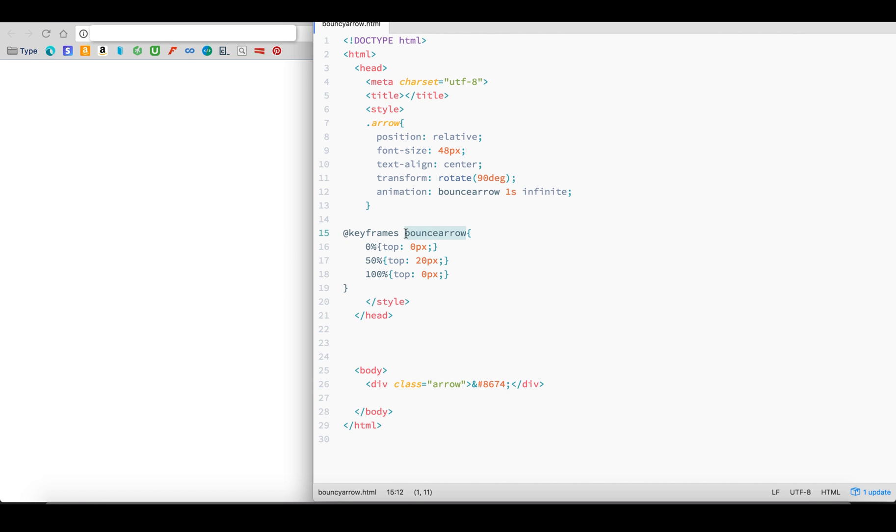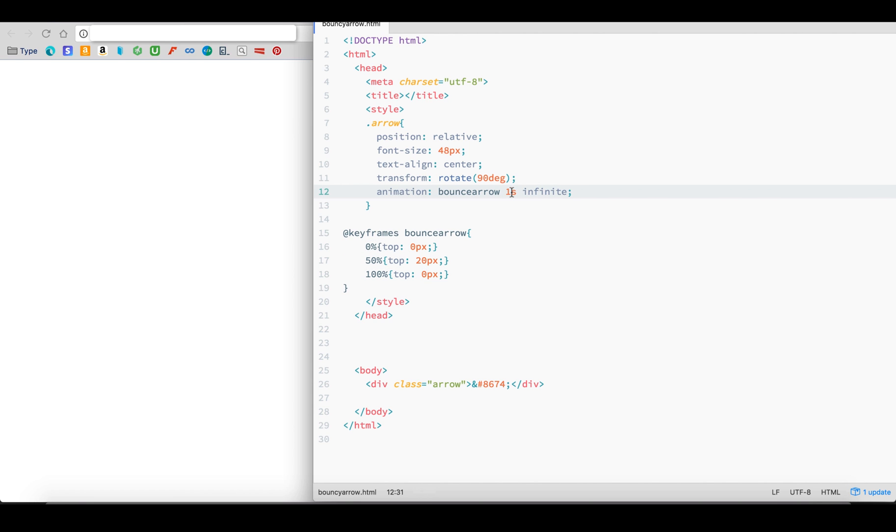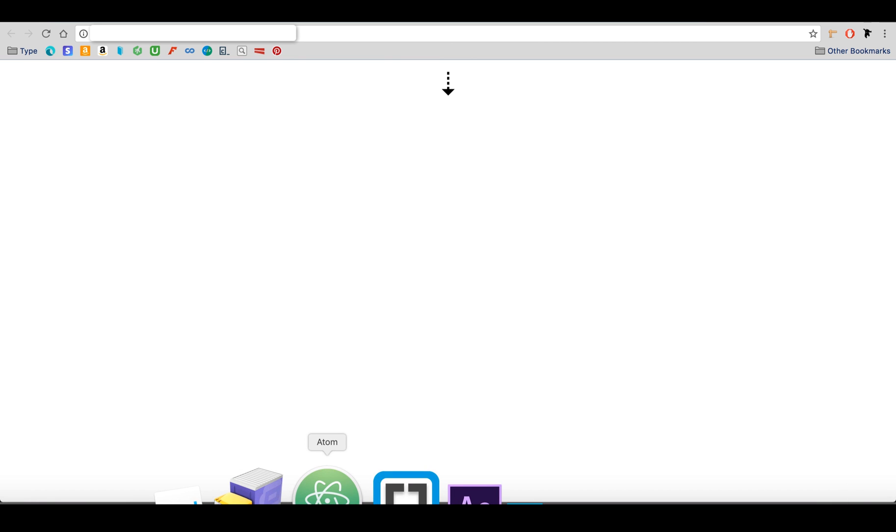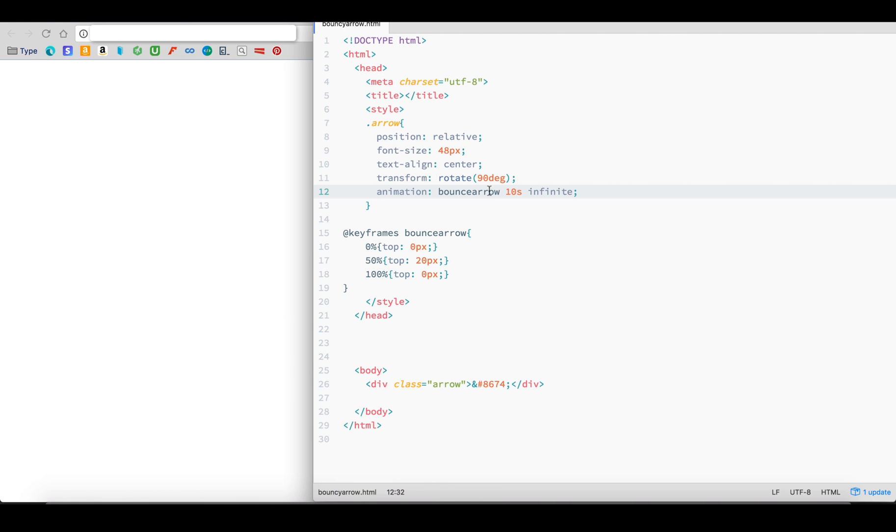What happens if we change the time it takes for the animation to complete one full loop, that is, from 0% all the way through to 100%? If we make the time 10 seconds, the animation is going to take 10 seconds to complete one full cycle from 0% to 100%. In other words, the arrow will take 10 seconds to move down 20 pixels and back up again to where it started.